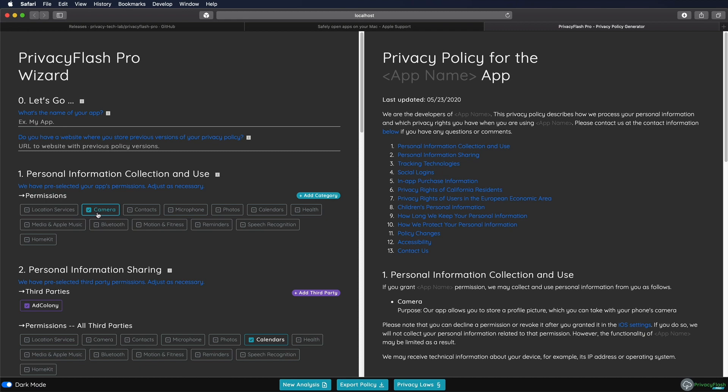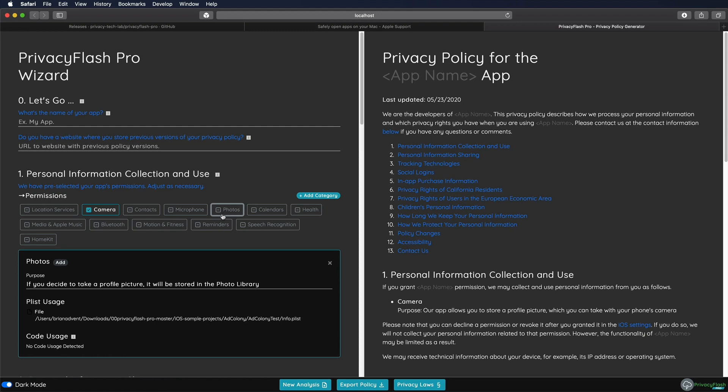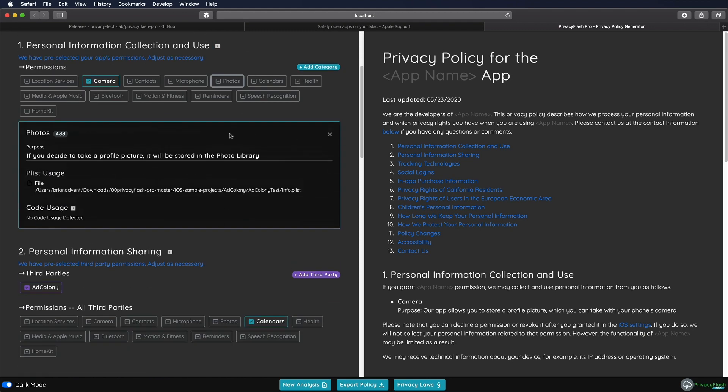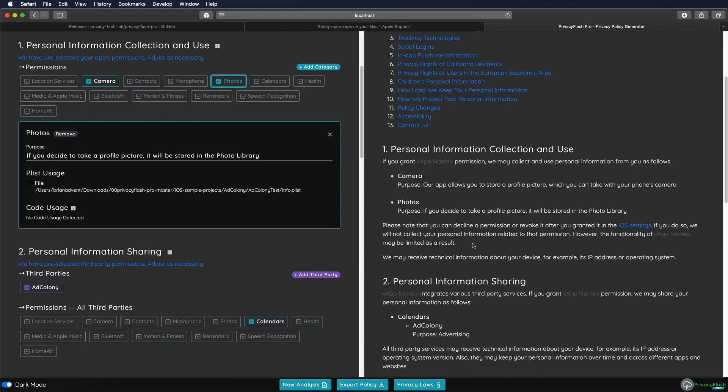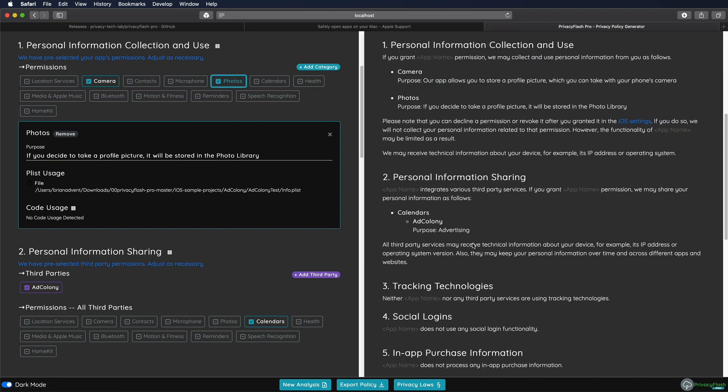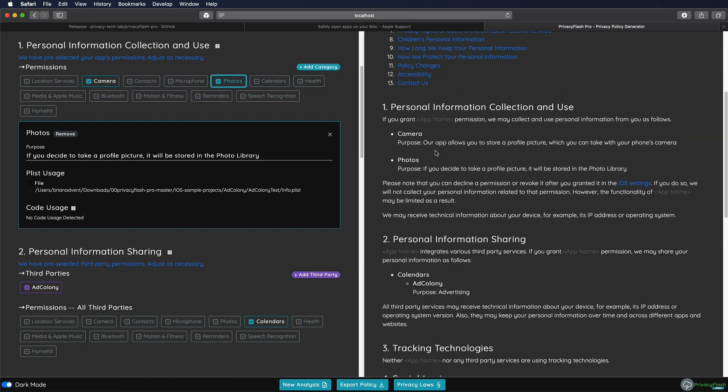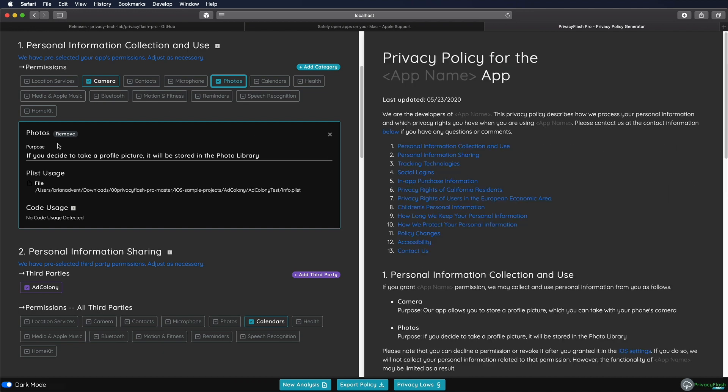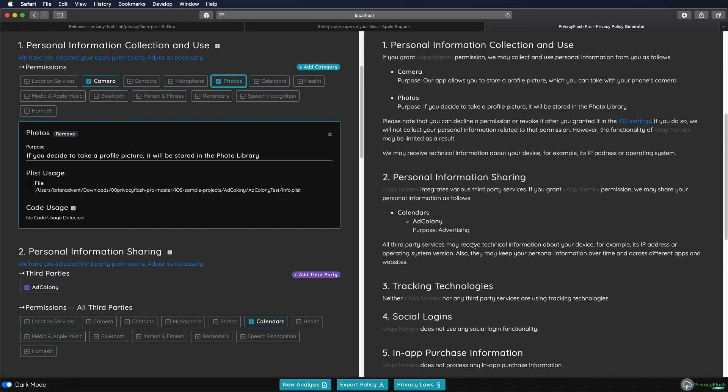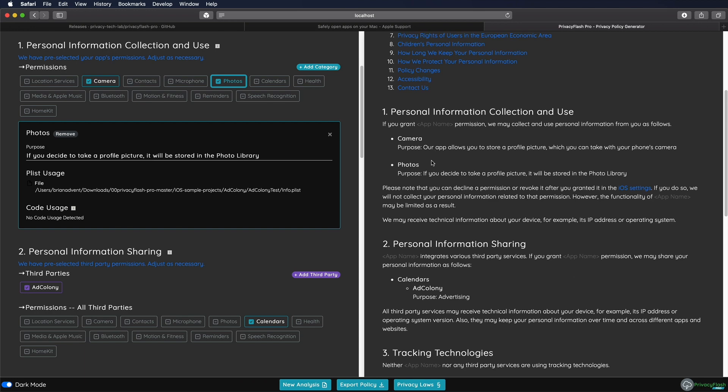And as you can see, there are a lot of things already prefilled right here. So it detected that we're using the camera. But if you're also using the photos or accessing the photo library of your users, then you can also just activate that right here and add this permission. And it will also be added to your privacy policy. And it will even use the text that you specified in the info plist.